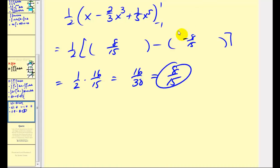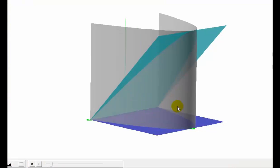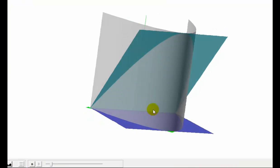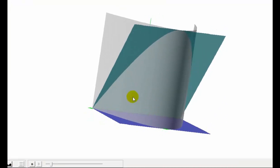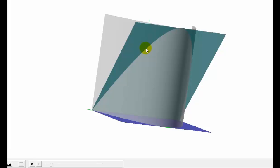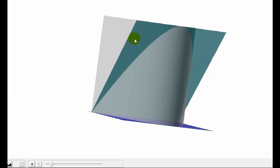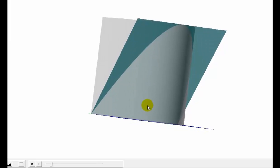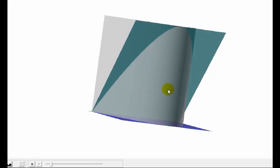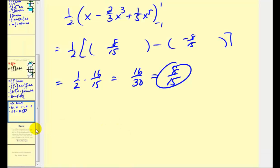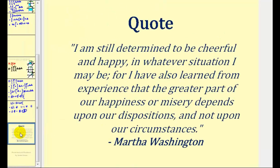So 8/15 is the volume of this solid region, bounded by the green plane, the blue plane, and the gray surface. We'll take a look at some additional examples in part 2.